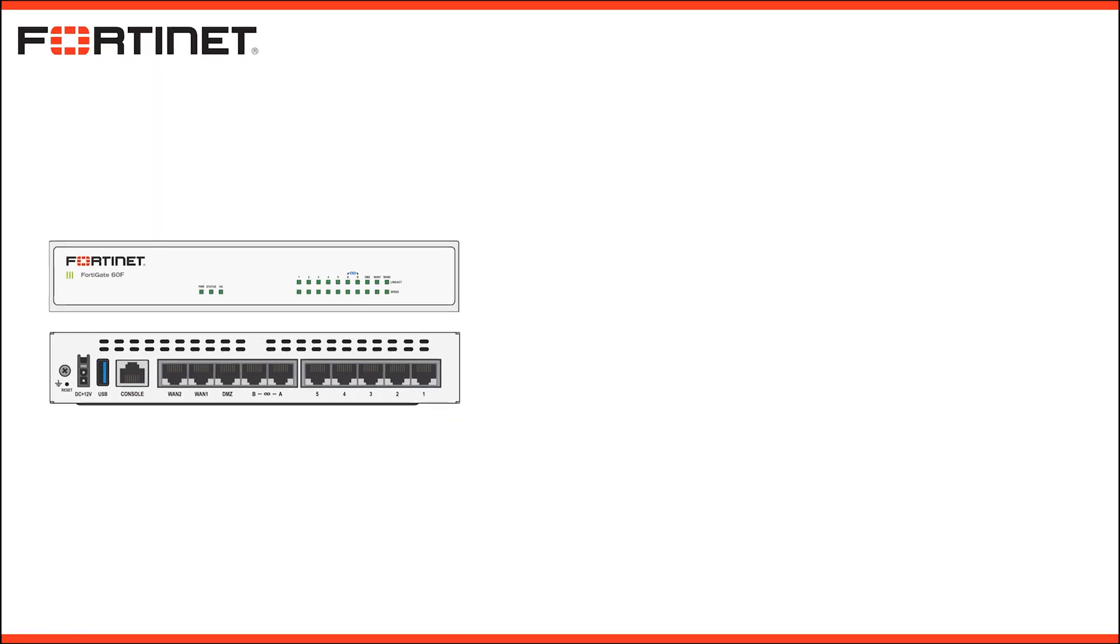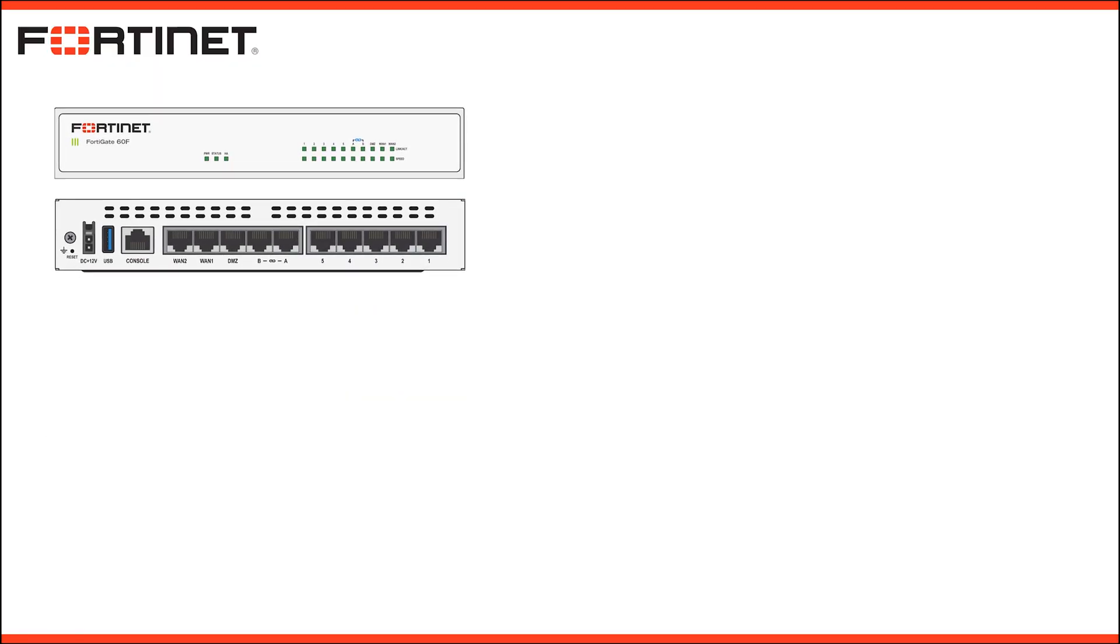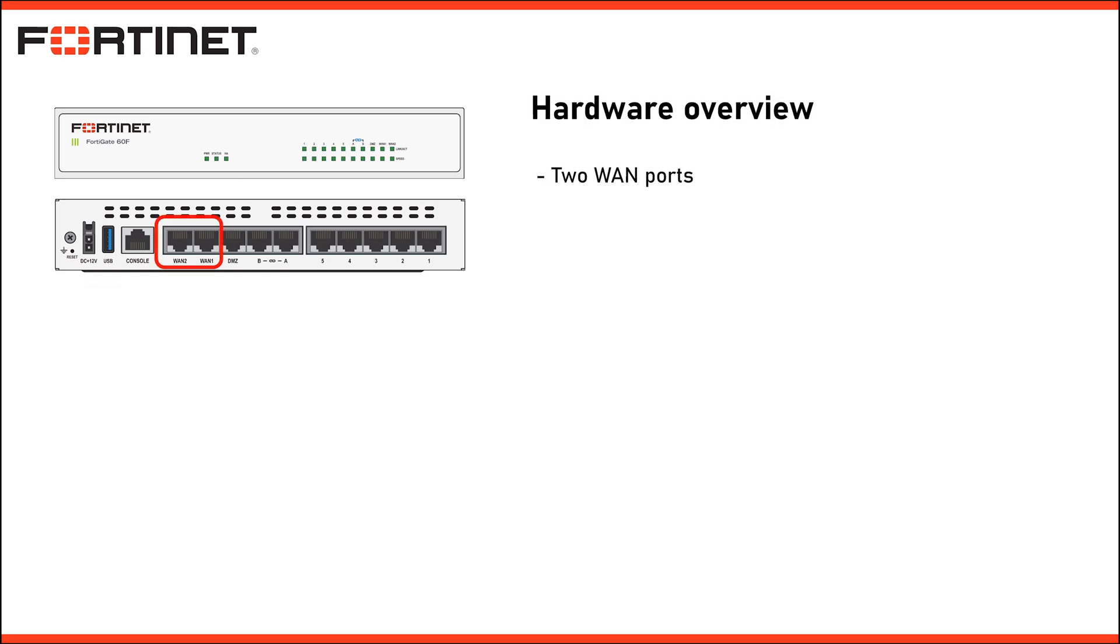The FortiGate 60F is a small form factor firewall, but don't let its size fool you. This is a serious piece of networking hardware. Let's take a look at the front of the device. You will see it comes with multiple ports, two WAN ports which are typically used for internet connection. These are handy if you have multiple internet providers or want redundancy in case one goes down.